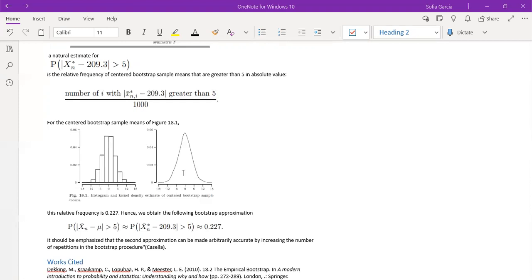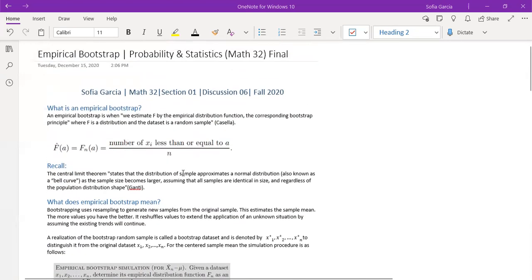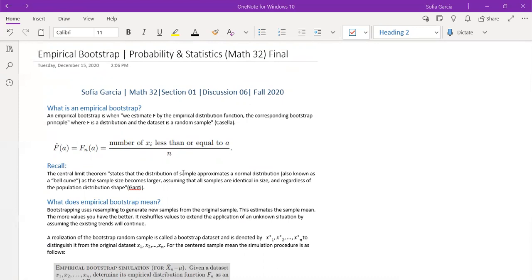Which is why I brought up the central limit theorem in the first place. We're going to revisit that and remind ourselves that the central limit theorem states that the distribution of the sample approximates a normal distribution, also known as the bell curve, as the sample size becomes larger, assuming that all the samples are identical in size and regardless of the population distribution.